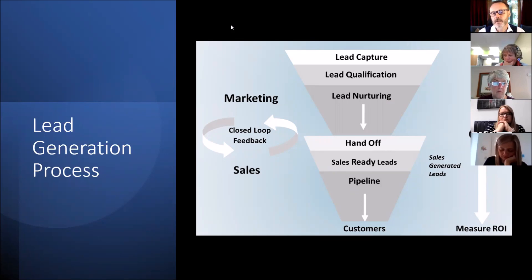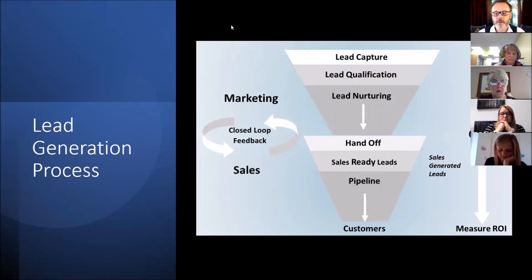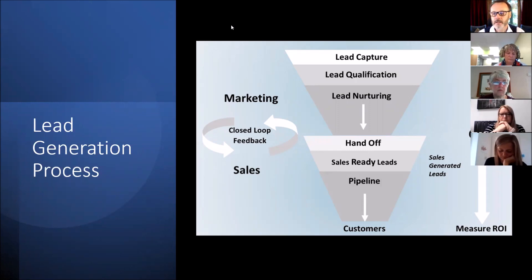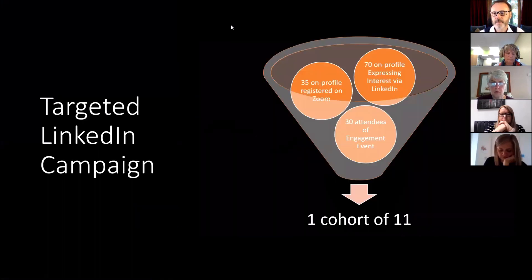You can extend that lead generation process through to the sales aspect as well. There are CRMs you can use — HubSpot, Pipedrive, and various others — that will all help. But if you don't have your process mapped out first in the way I've just described, you won't get the best out of those CRMs. If you do have the process mapped and then actively monitor it, you'll get fantastic information — essentially measuring your return on investment for the particular activities you're doing.